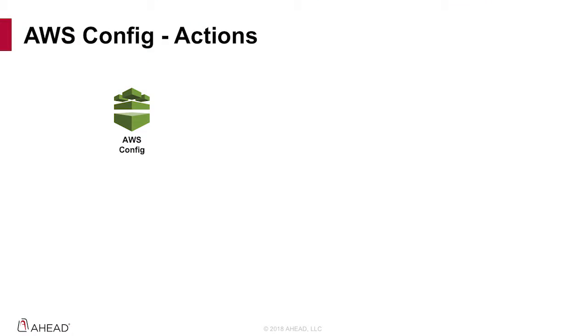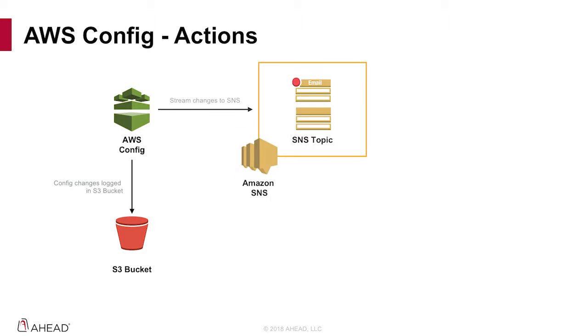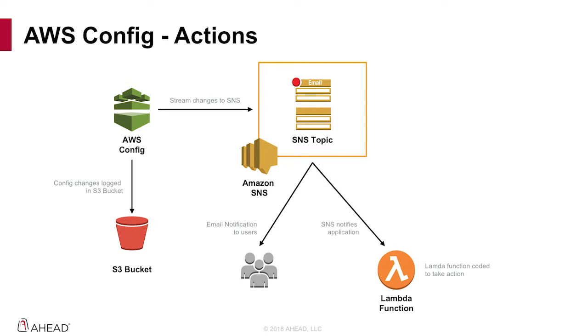Let's look at a diagram to see how it all works together. AWS Config records configuration changes and stores them in an S3 bucket that you choose. From there, you can also have config stream changes to an SNS topic. At that point, you can subscribe to the SNS topic so that you can get email alerts or have your Lambda script subscribe to the topic to take action like we did in the video.